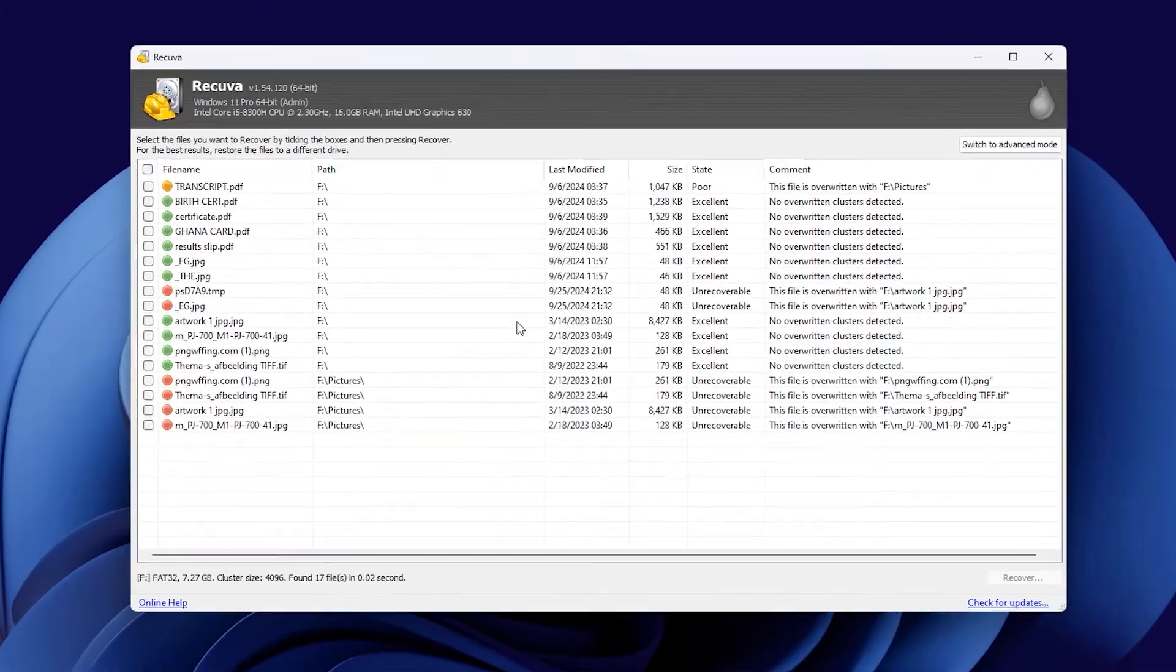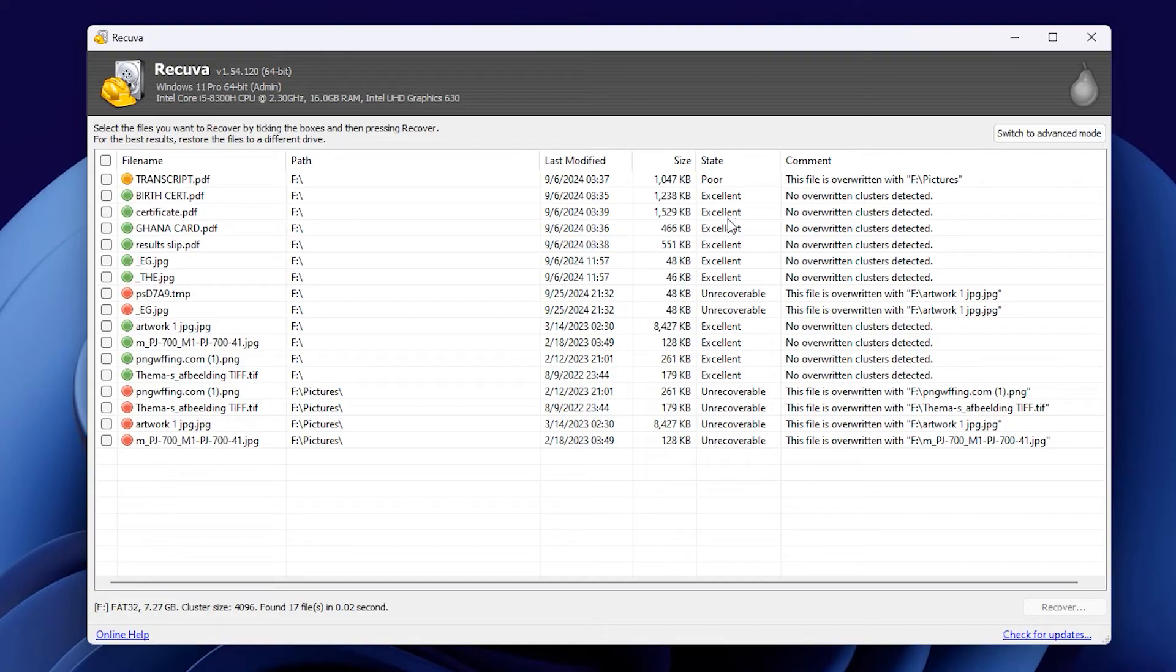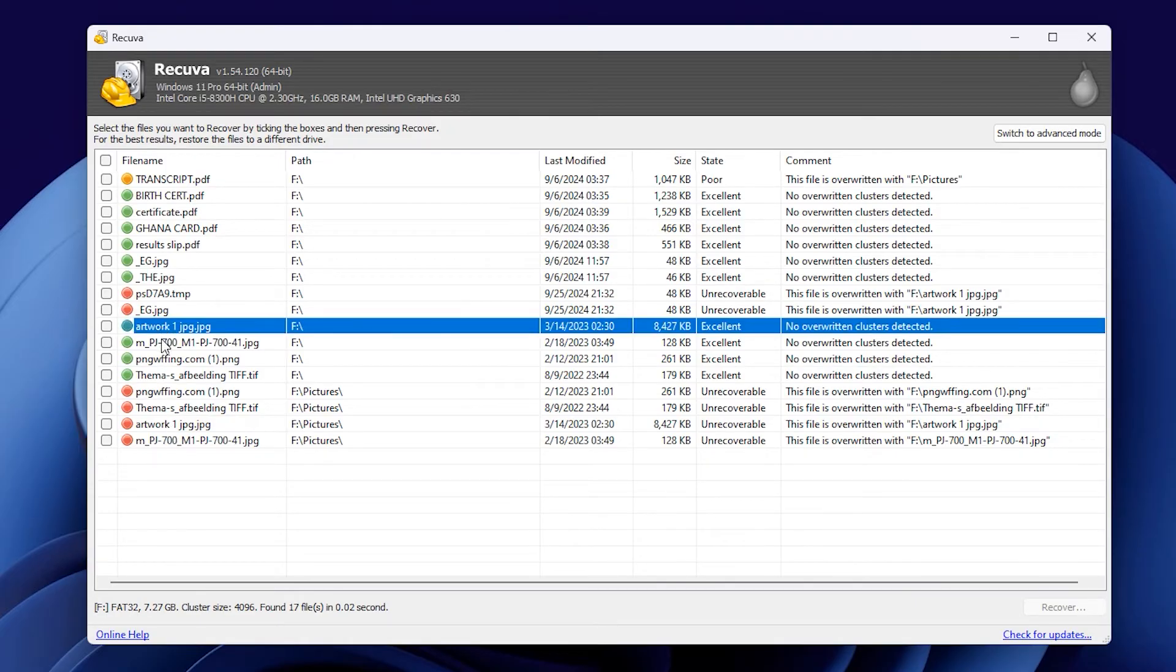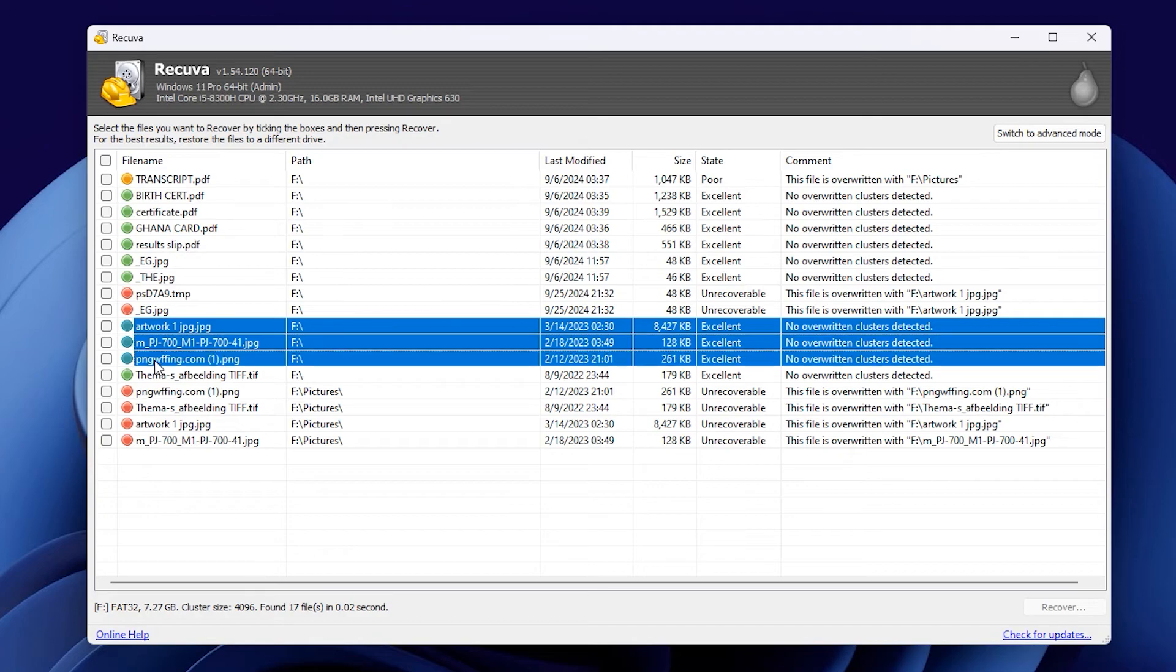Check out what we discovered. This tool managed to get back my files, including some that I had deleted before. It really shows how powerful Recova is. Some of the files were in a poor state, while others were excellent, but a few couldn't be recovered because they were overwritten. That's why I keep saying it's crucial to act quickly if you want to recover your files.